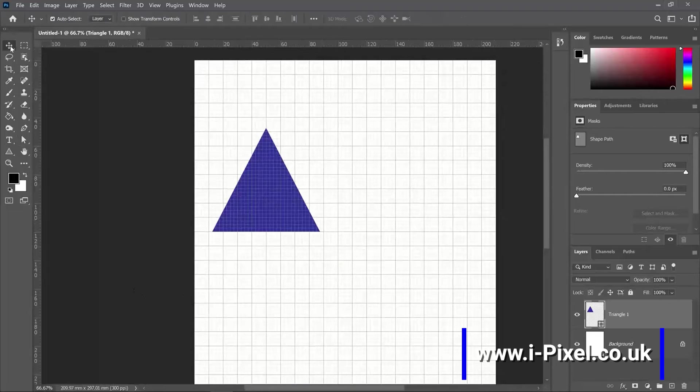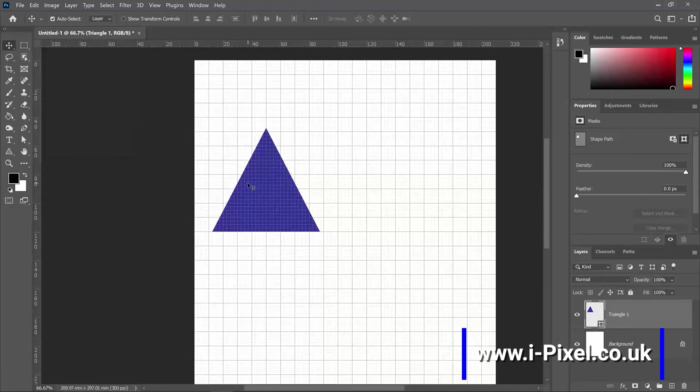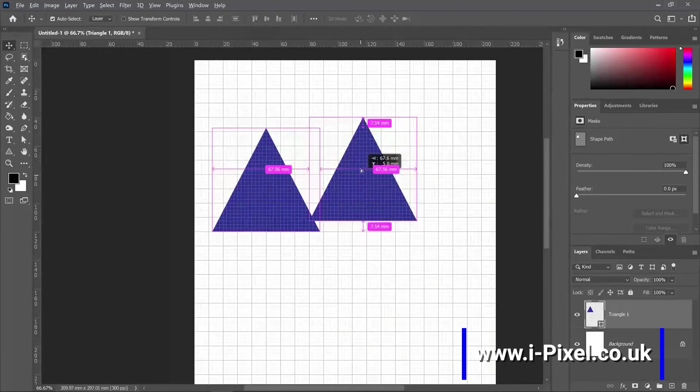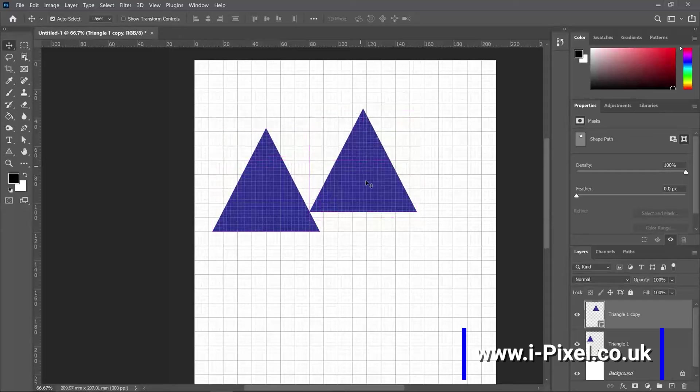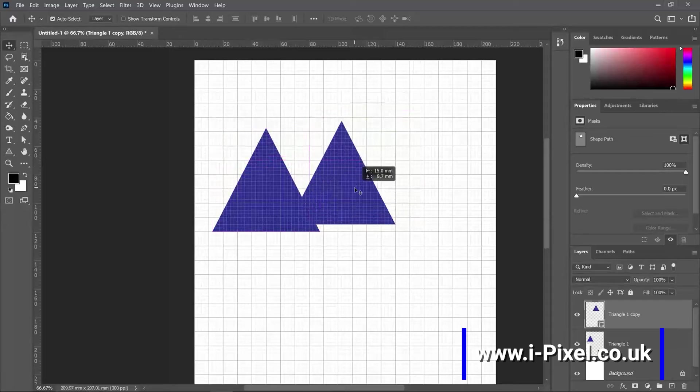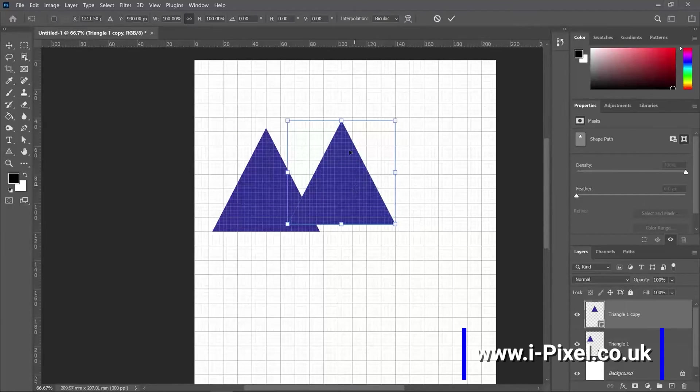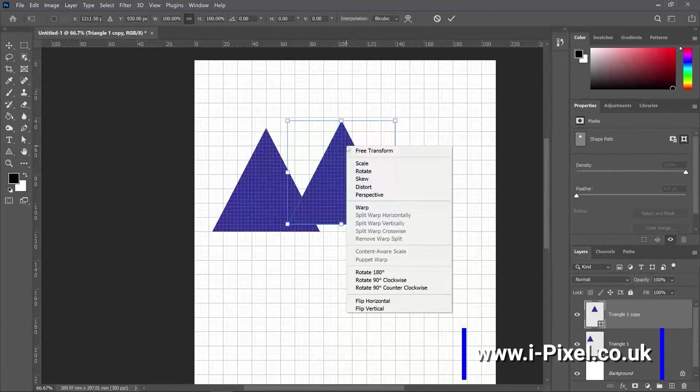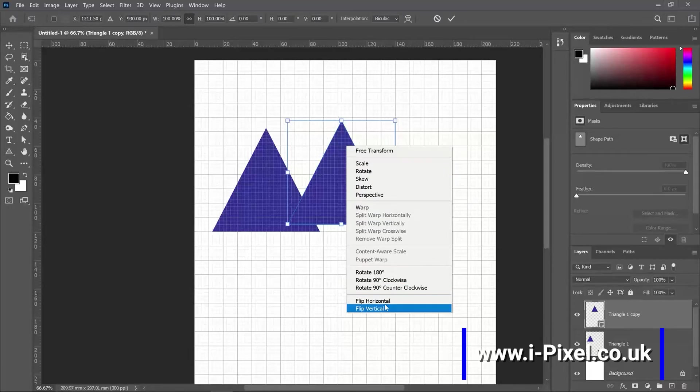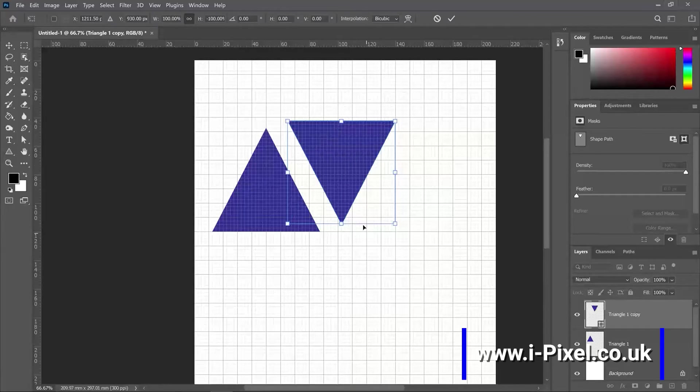And with the move tool, I can hold the Alt or Option key and just copy the same shape. Ctrl T or Command T on the Mac, right-click and flip vertically.